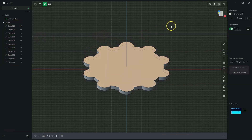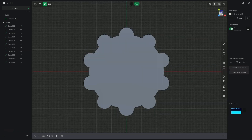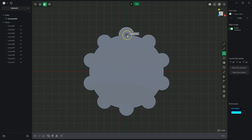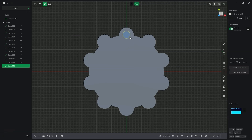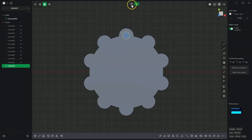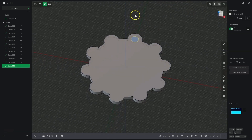Next, I set the view to the top again. I select the circle drawing tool and draw a circle whose centre will be at this point, with a diameter of 10mm — pressing the Tab key, typing 10, and pressing Enter. I close the working plane.